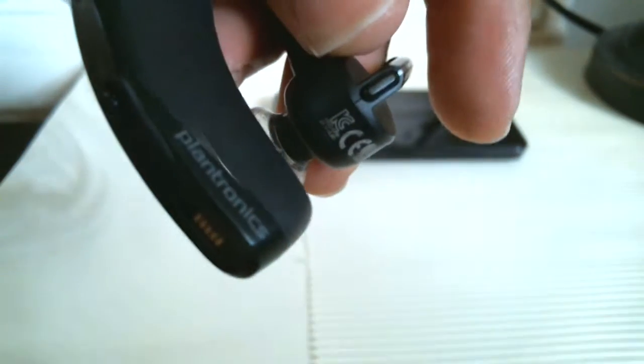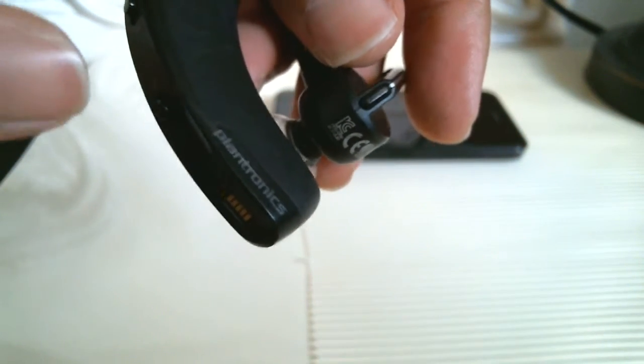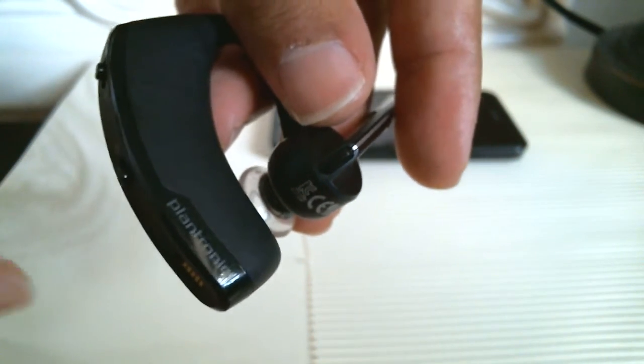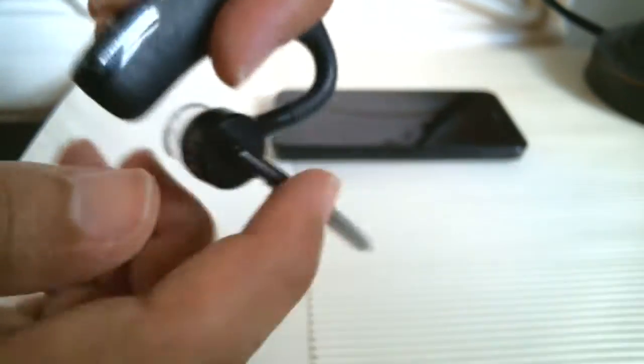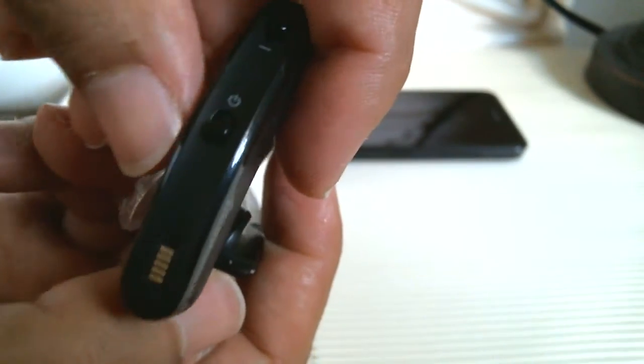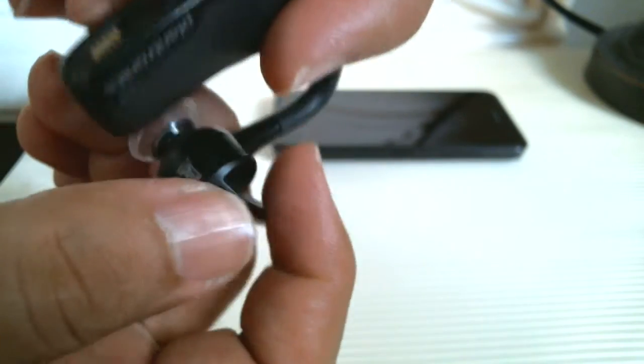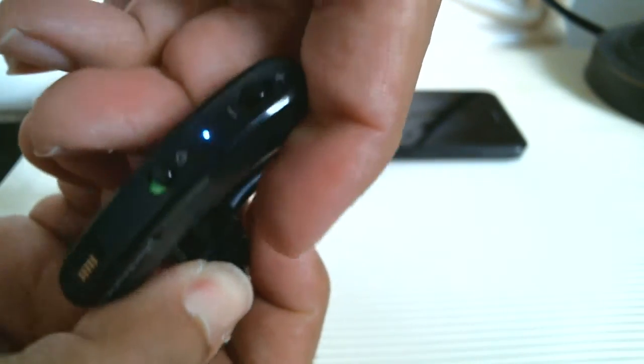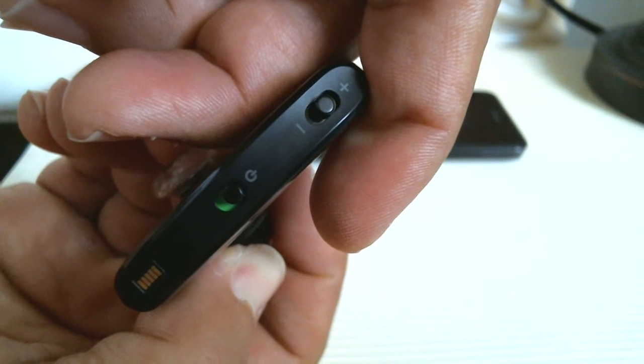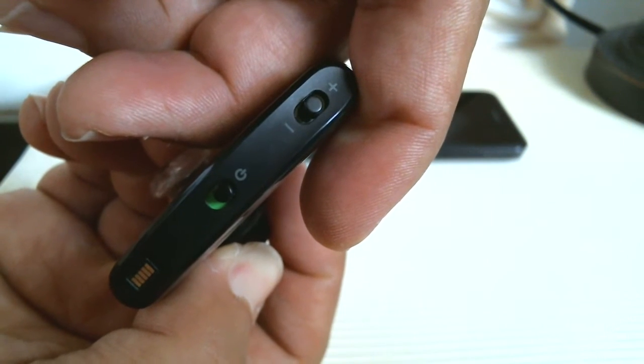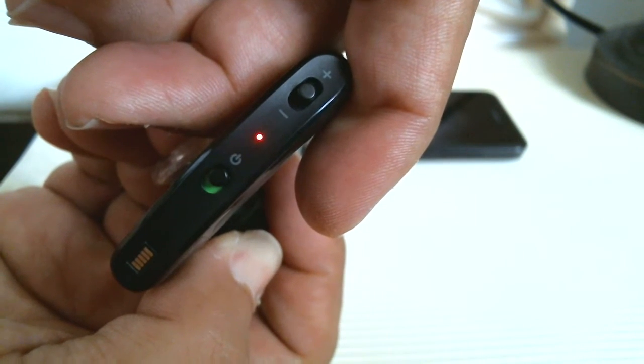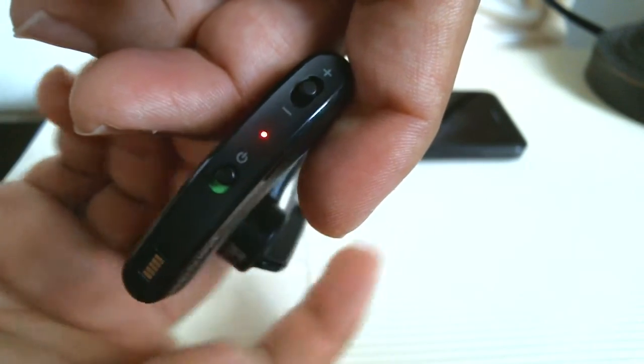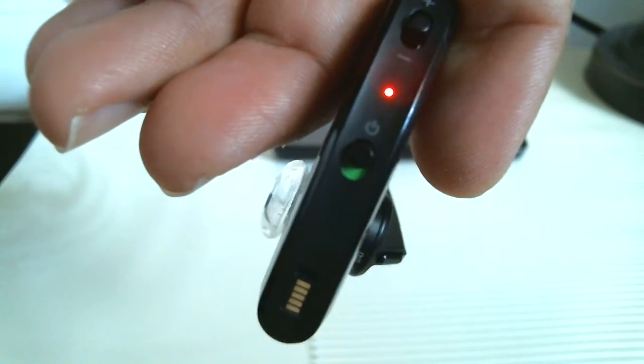You're holding it down until you see the lights alternating blue and red. As soon as you turn it on, hold down this button and just pay attention to the light until you see it going red and blue. Notice it's red and blue now - that means it's in pairing mode.